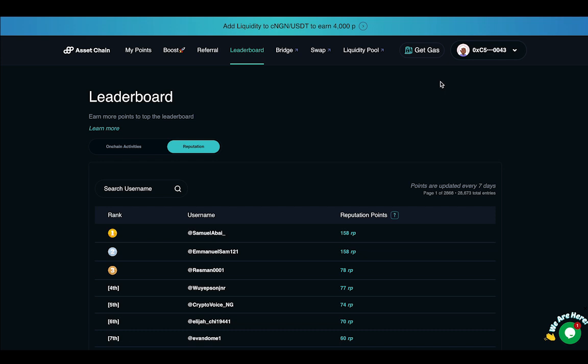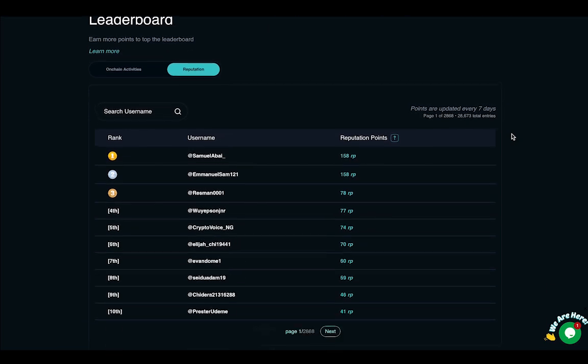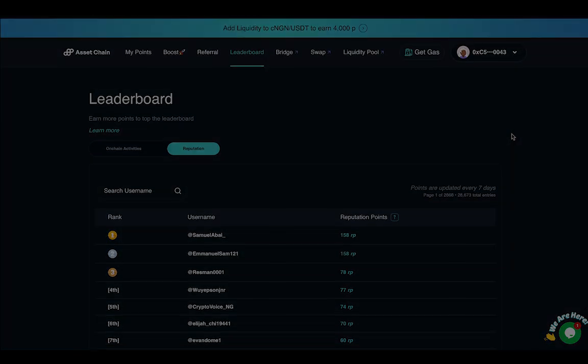I hope that this walkthrough was very informative for you and I hope to see you topping our leaderboard soon. Welcome to Asset Chain.